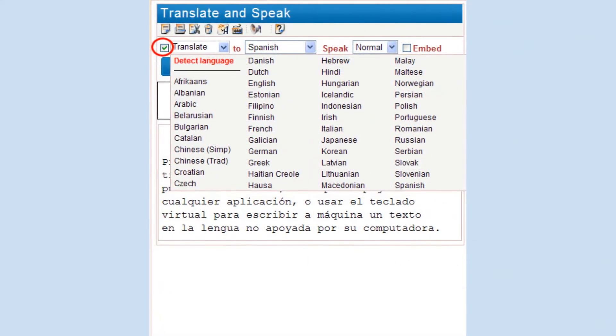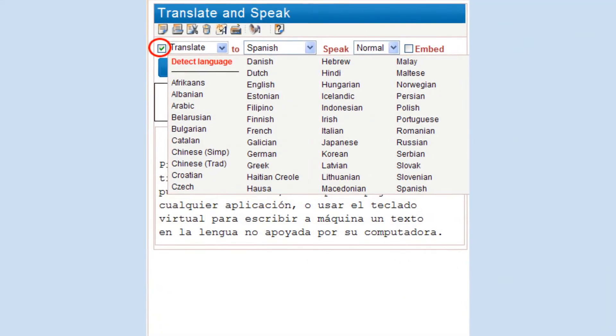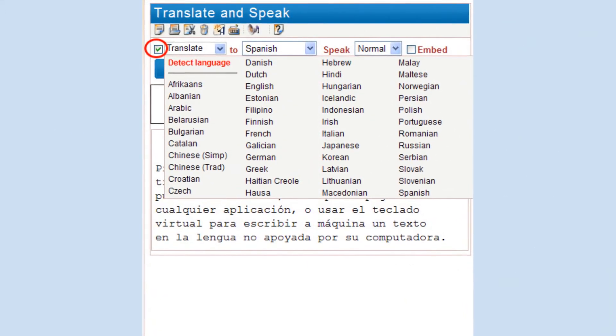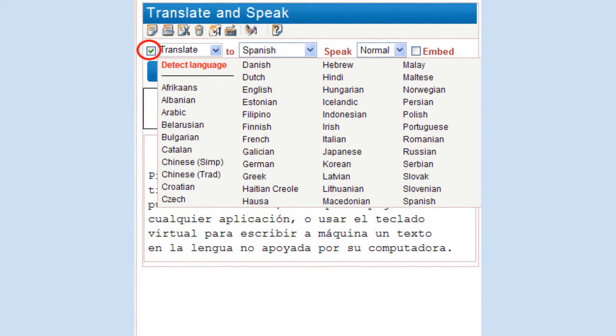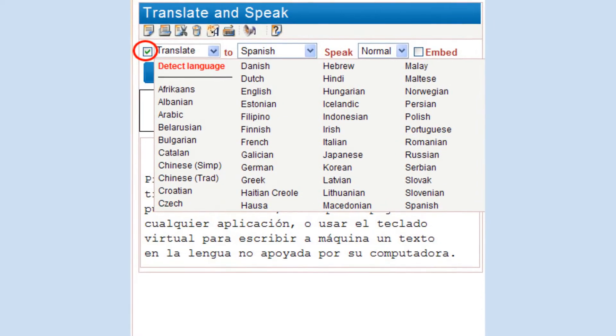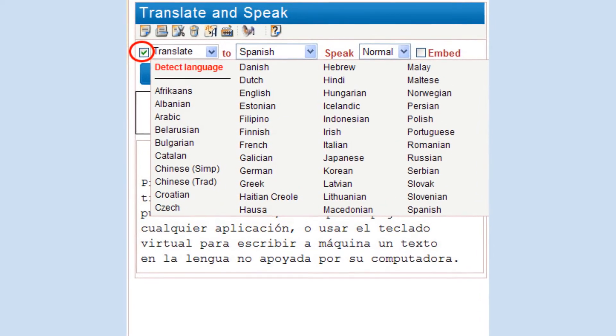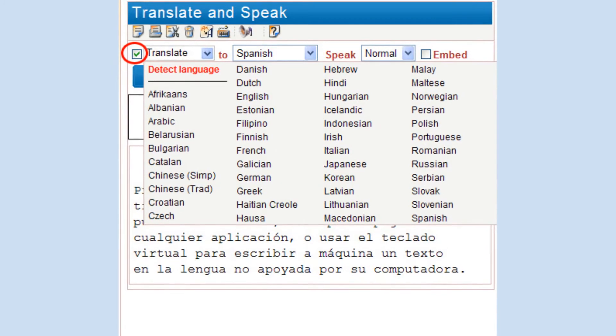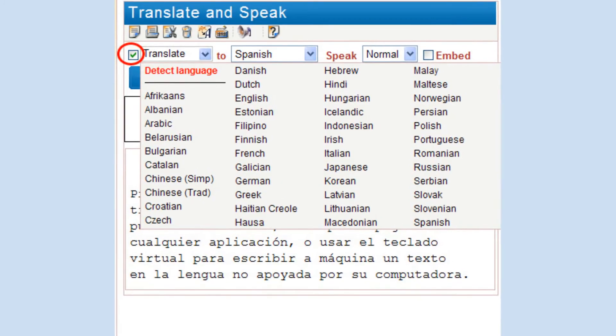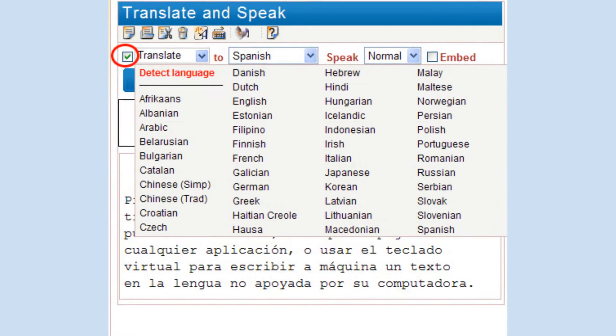Next, make sure that the Translate checkmark box is on. You may choose the language to translate from, or do nothing, to let IM Translator detect the language of the text.